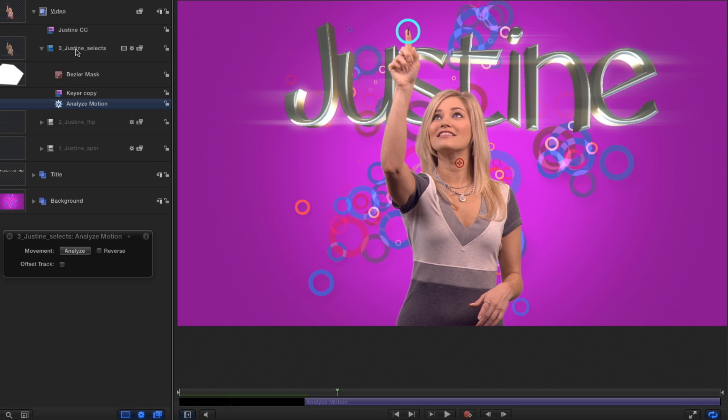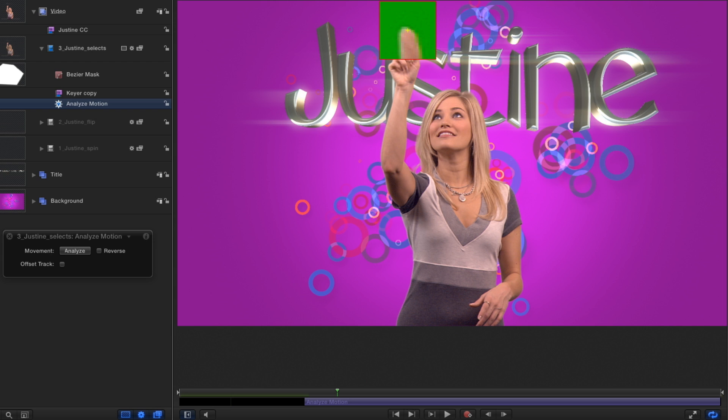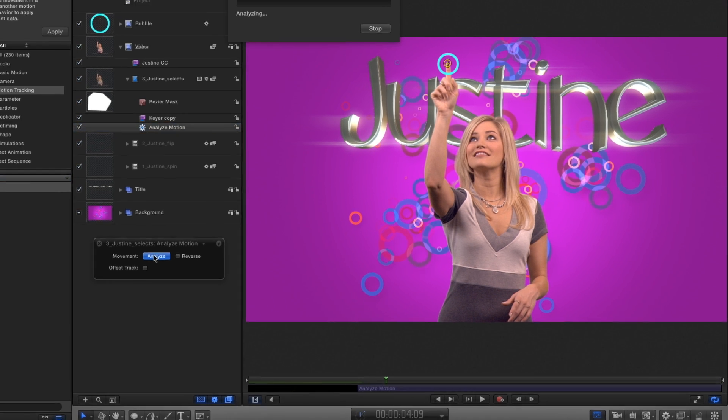With the playhead on the frame where I want the tracking to start, I'll drag the tracker up and place it at the tip of Justine's finger. The zoomed-in view of the original shot that appears makes this easy to do. Now on the heads-up display, I'll click the analyze button.